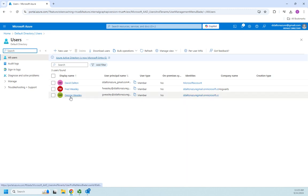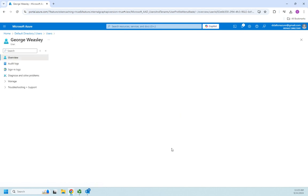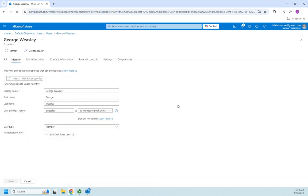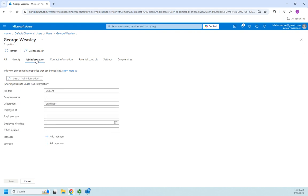So I'm going to go ahead and open up George Weasley here real quick. And we're going to look at the properties of George Weasley. And you can see this information we put in, we put in the job information, we put the job title, the department.